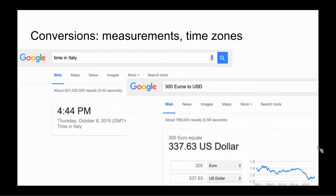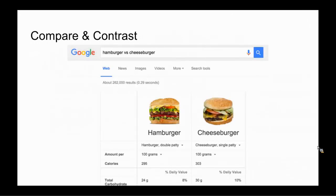For example, if you type in a string of numbers with operators in between and an equal sign at the end, you not only get the answer instantly Googled, but also a calculator so that you can do further calculations. Notice in this particular example that order of operations is followed as well.